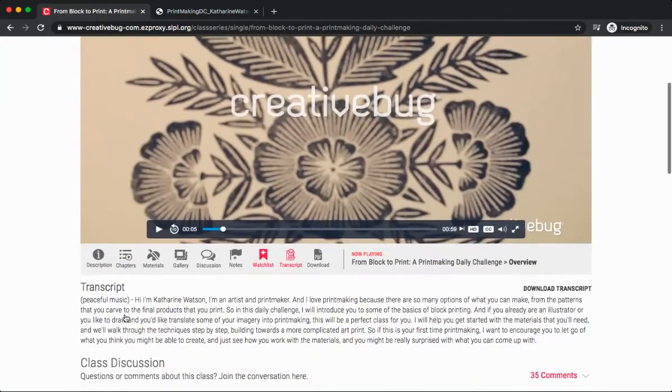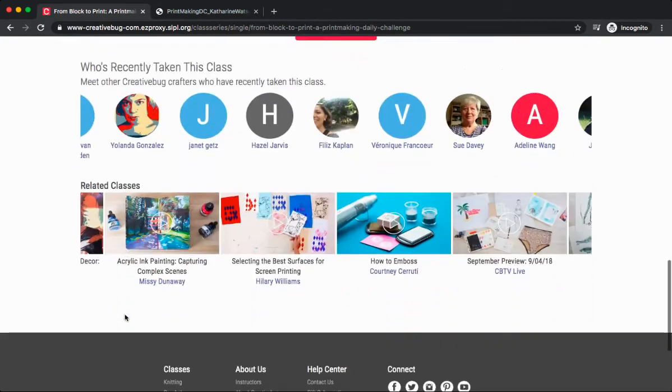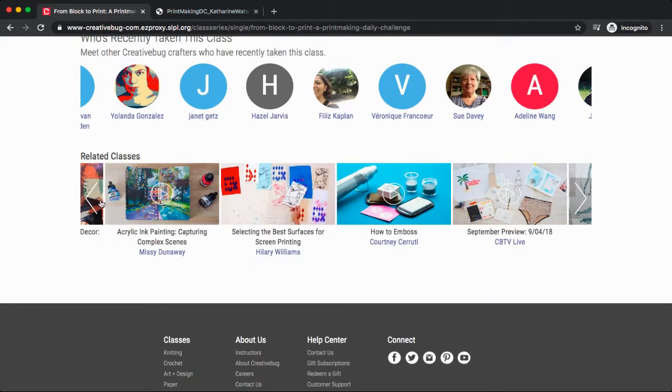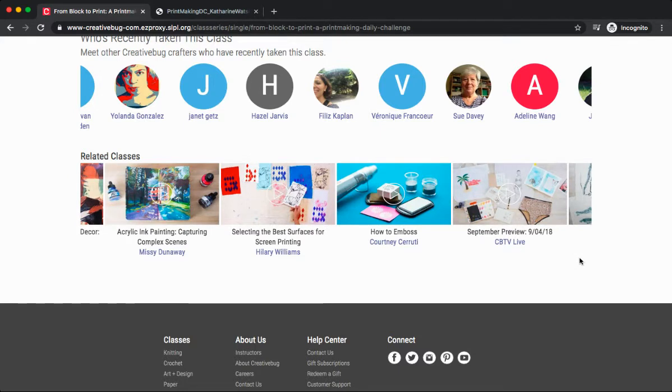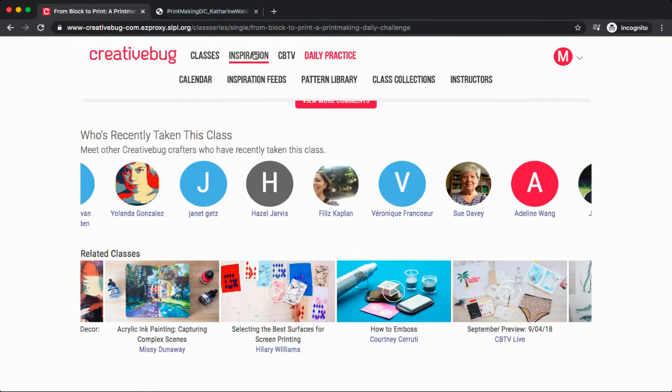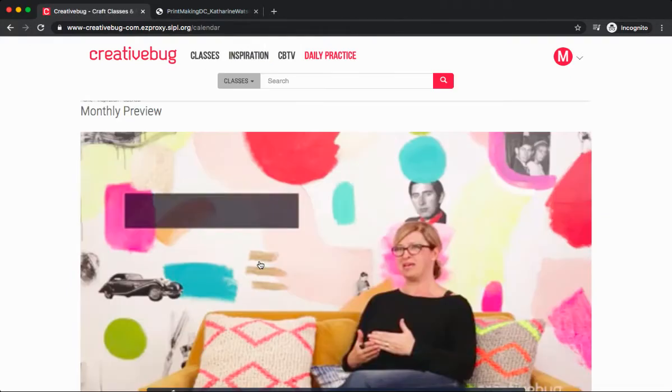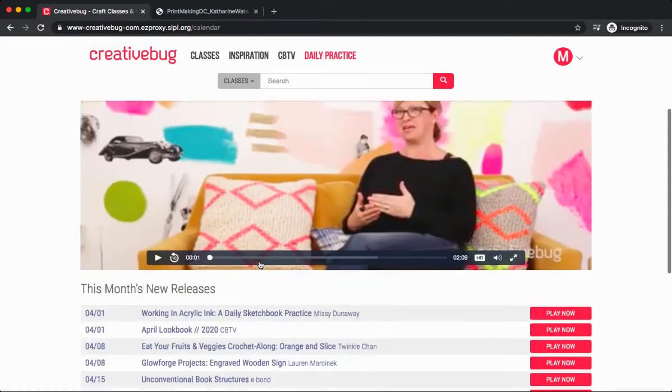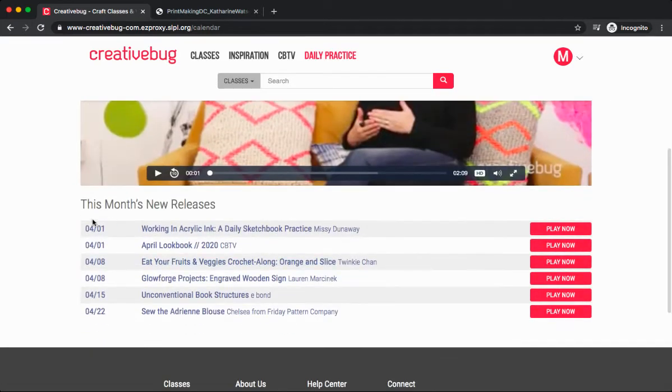If we scroll to the very bottom of this course, we'll find related classes that we might find interesting. Let's go up to the top and check out the inspiration tab. Let's first click on calendar.